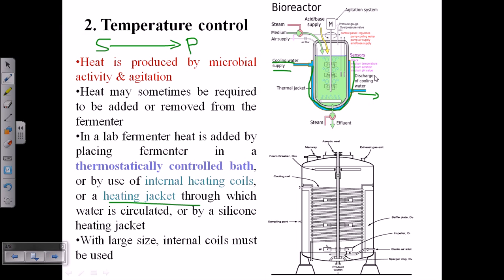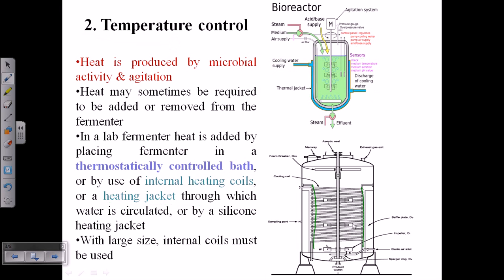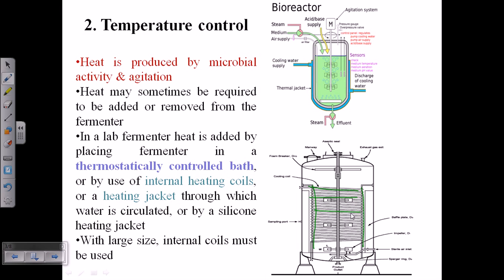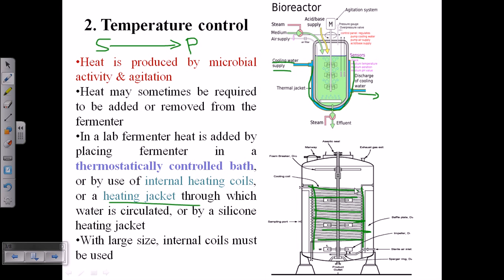In small-scale bioreactors, a cooling jacket system works well. However, in large-scale fermenters, a jacket is impractical. Instead, a coil-like structure made of pipes traverses throughout the interior of the fermenter — called a cooling coil. Cooling water circulates through this coil to lower the temperature inside the fermenter. This cooling jacket is used at lab scale; the cooling coil is used at plant or large scale.